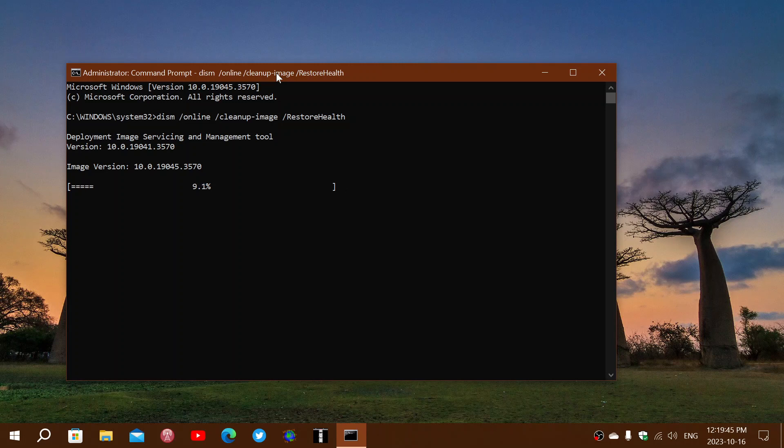And when you search for updates, you should, hopefully, have a Windows update that runs perfectly.